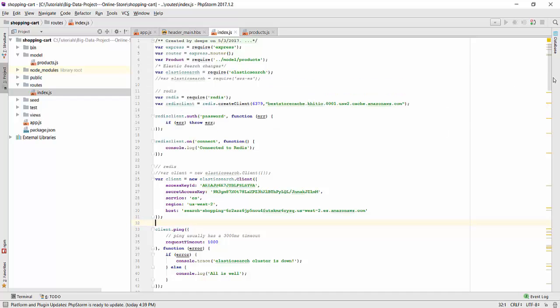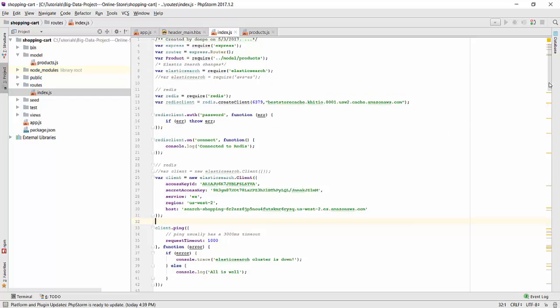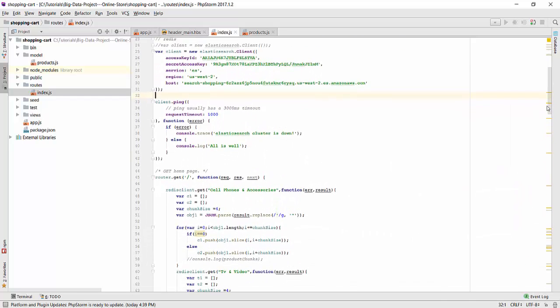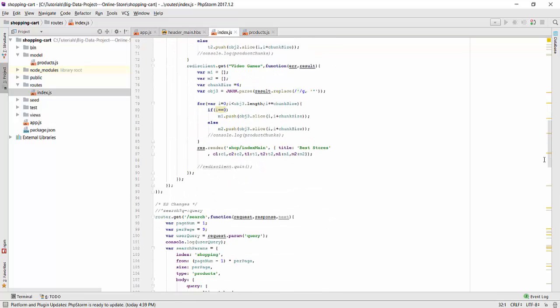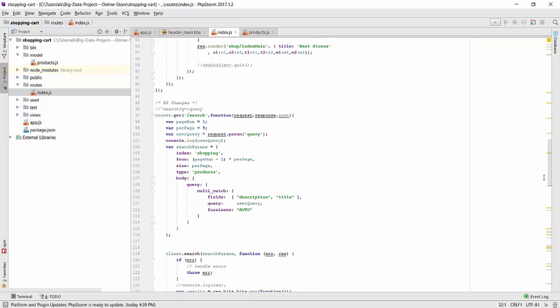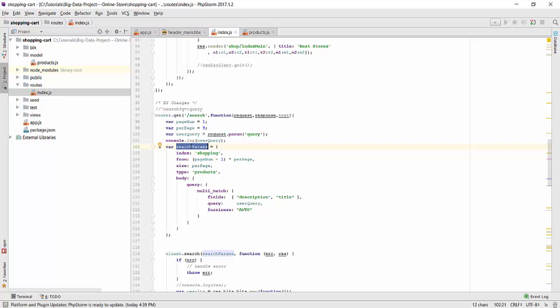Now let's scroll below to find the module where the actual search is performed. So this is the module that we were looking for. And you can see a variable query which is basically the keyword that we will be entering in the website to search for a product. Using this keyword we will be forming a search params search query that is built on the index shopping and has a type of product. It will basically be searching for the keyword query in the fields description and title. The fuzziness is set to auto. That is because we want to have the fuzzy search option on in our elastic search service.